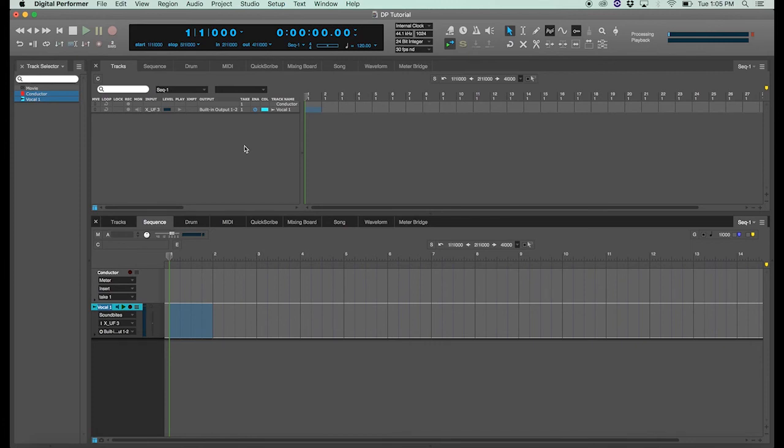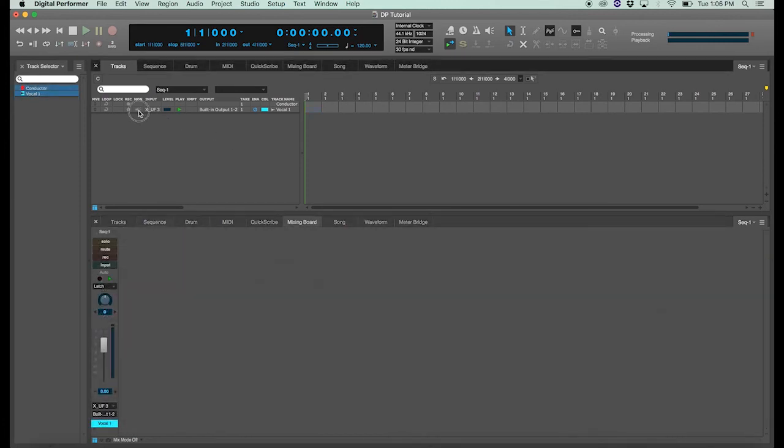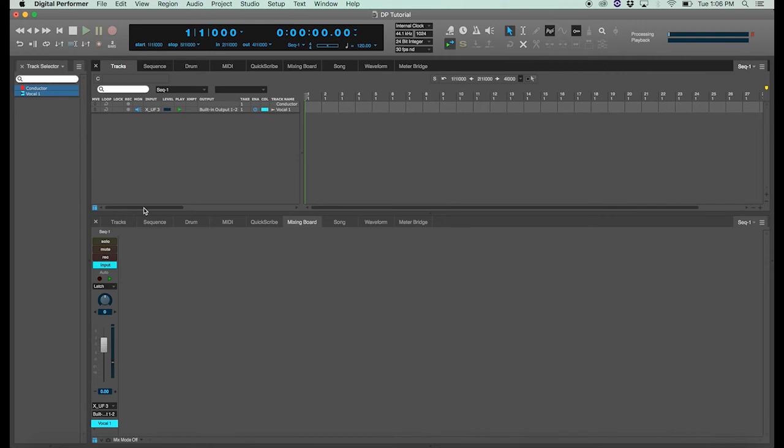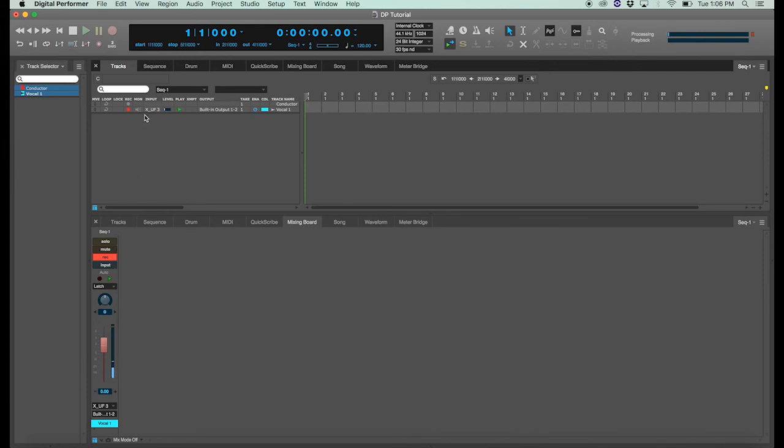So now let's go ahead and make sure that everything's working. By clicking on the monitor we can see that we have incoming level, and by clicking record you'll also notice that record enables our mixer window down here and I've got signal coming in for that as well. So our track is armed, it's ready to record.